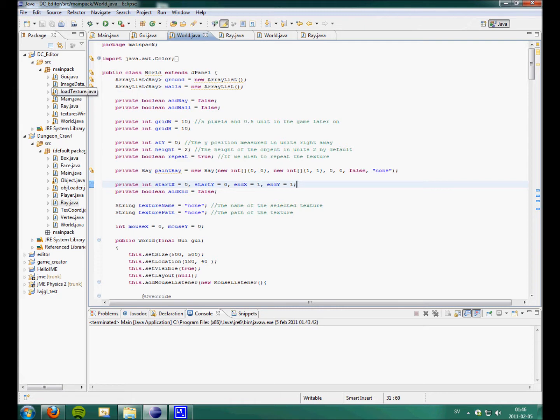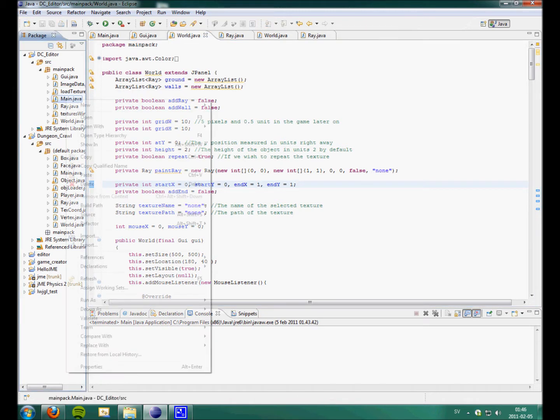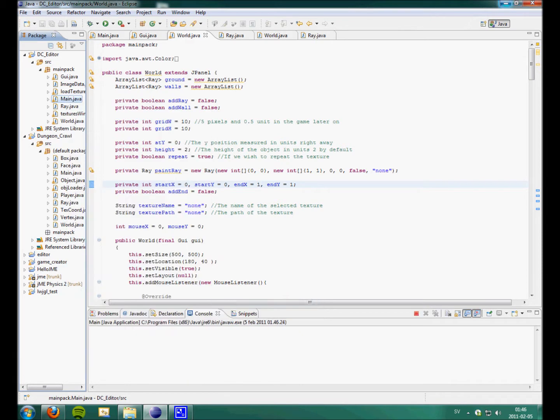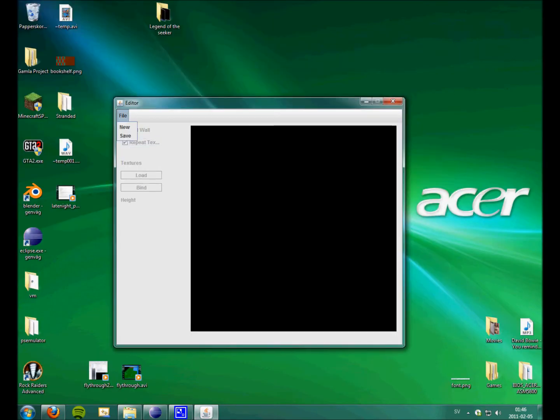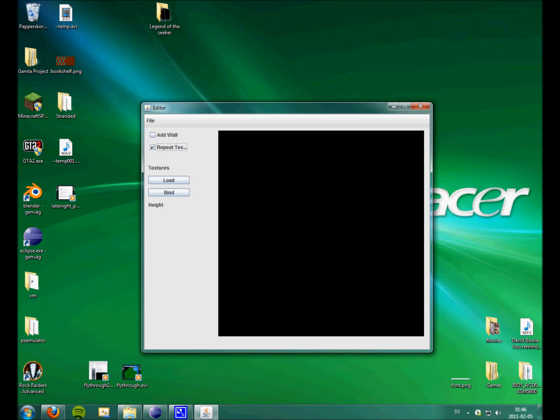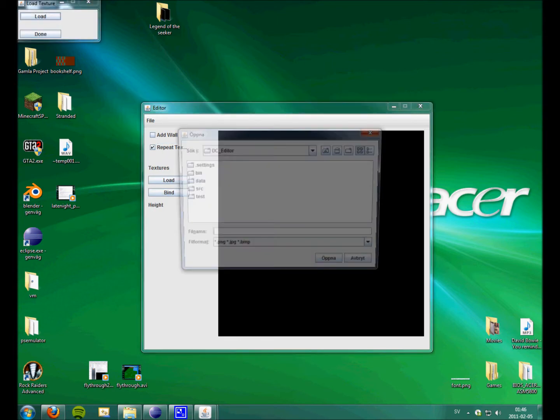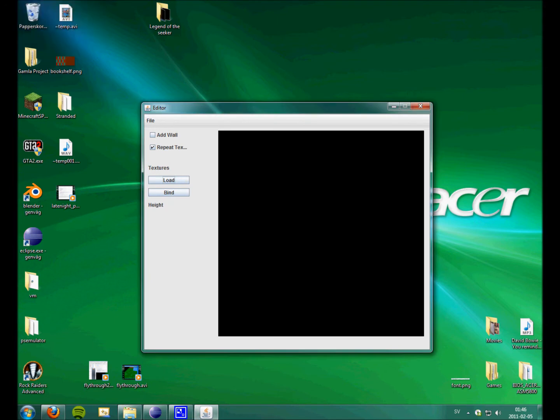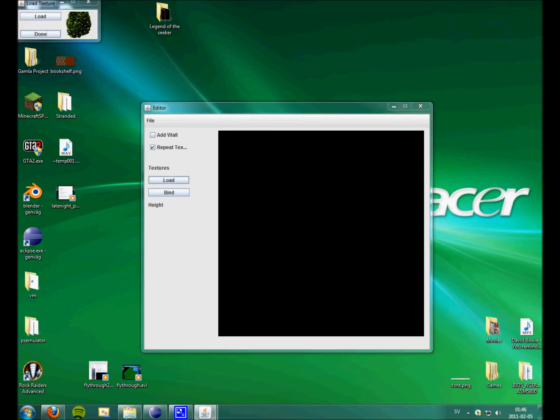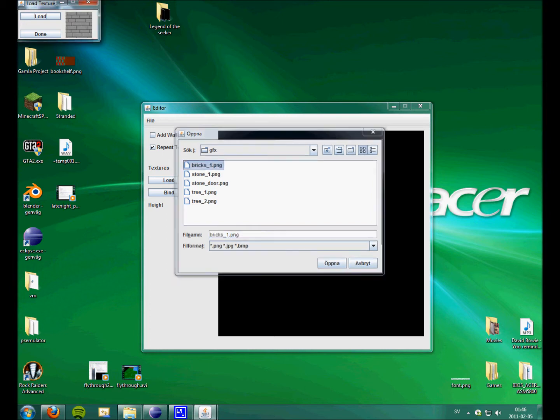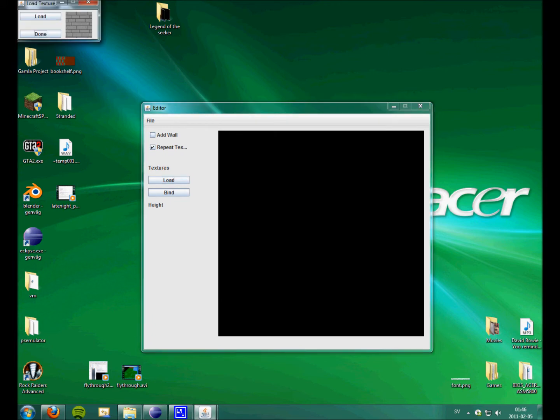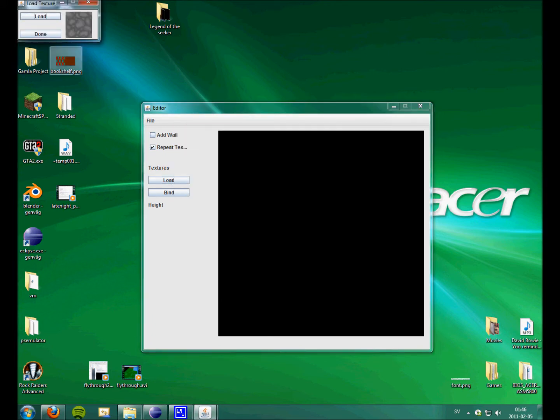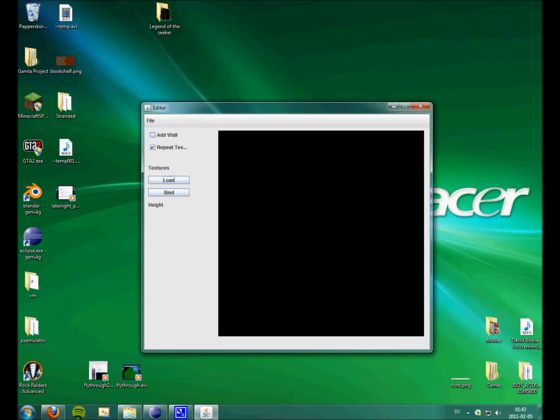I worked on the editor. So you basically just create a new game or whatever. And you have to load a few textures to use for your surroundings, I guess. And I'm just gonna load some default textures.